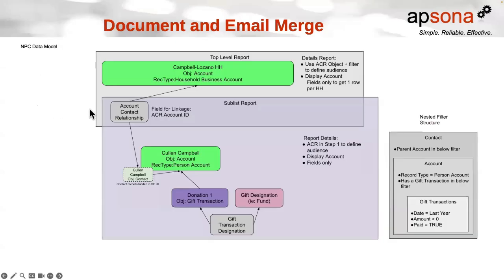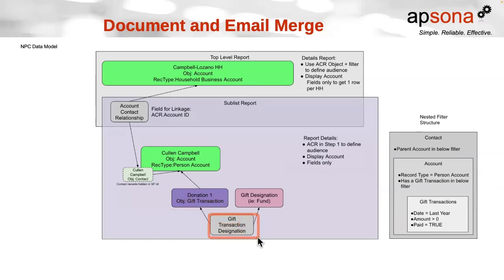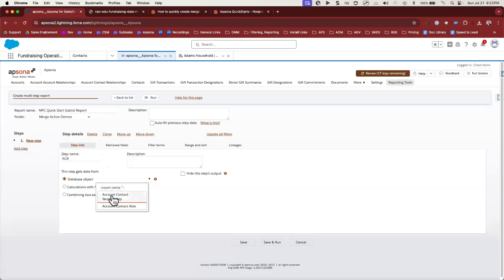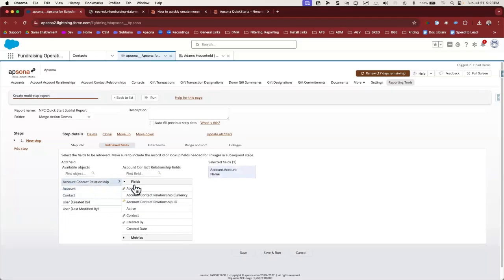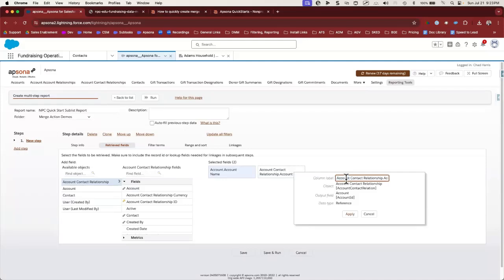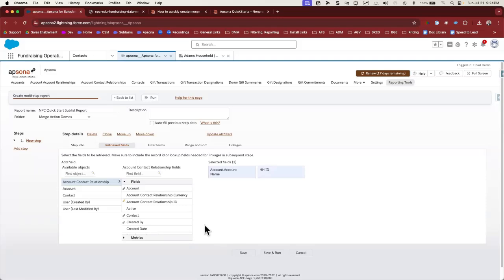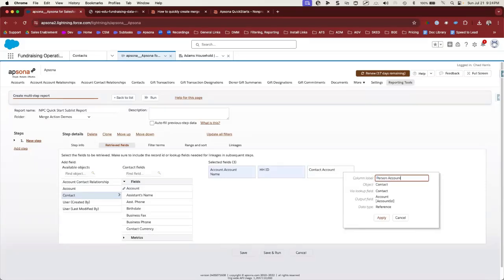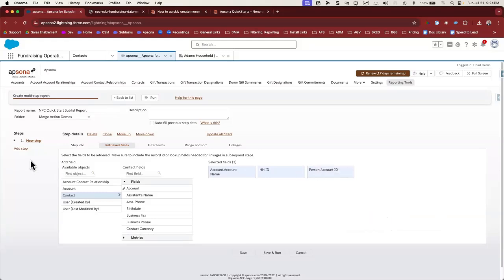Now let's create our sublist report. We'll start at the same Account Contact Relationship object, with the second step being the Gift Transaction object, and the third step being the Gift Transaction Designation object. We'll click New Report and name it "NPC Quick Start Sublist Level Report". We'll start at Account Contact Relationship, pull in the account name for reference, then get the household ID through the account lookup field. We'll rename that column as "Household ID". Next, we need the person account ID from the contact that this Account Contact Relationship looks up to, renamed as "Person Account ID" — we need this ID to link the next step, Gift Transactions.